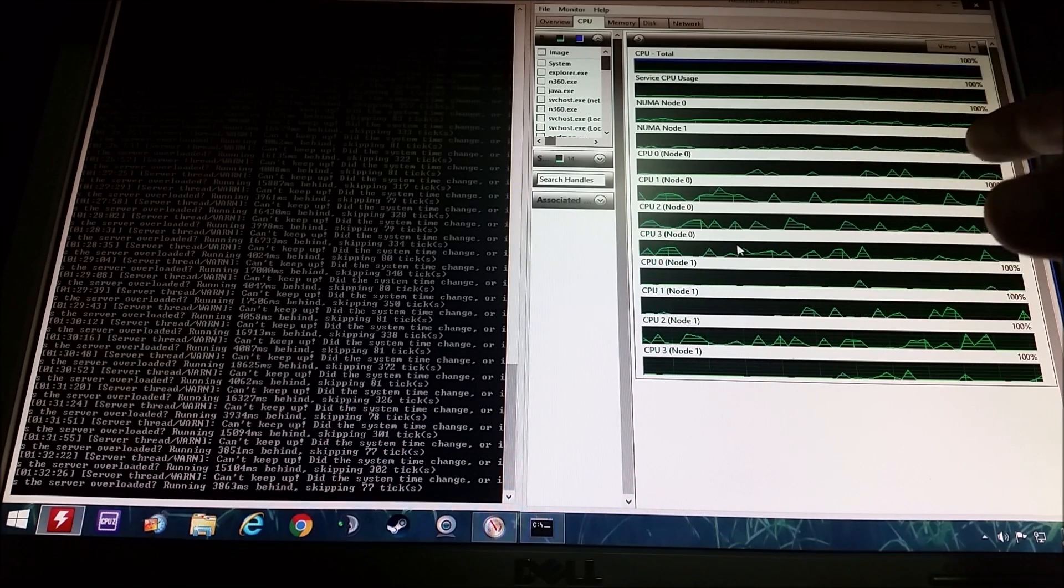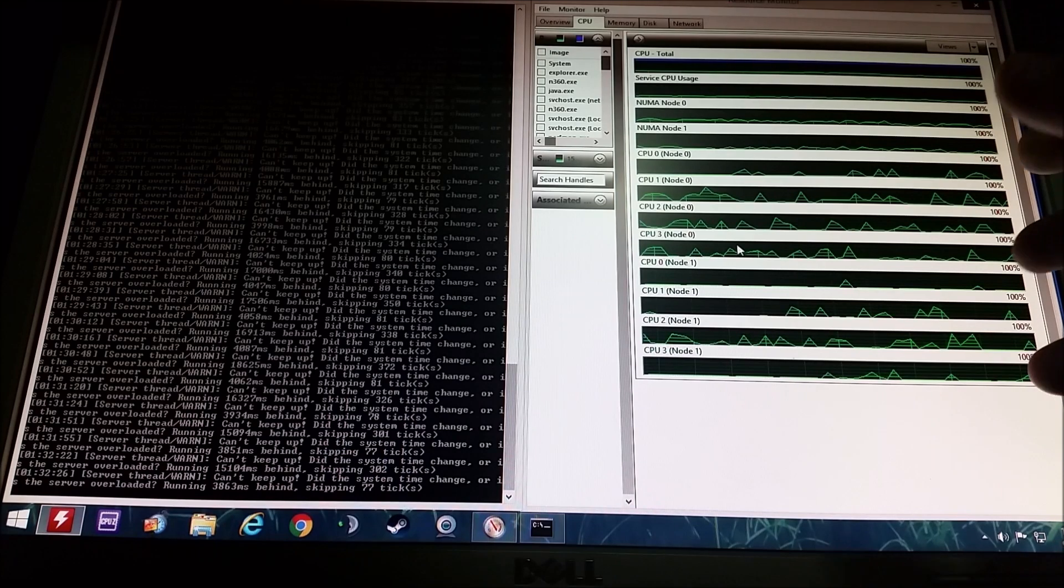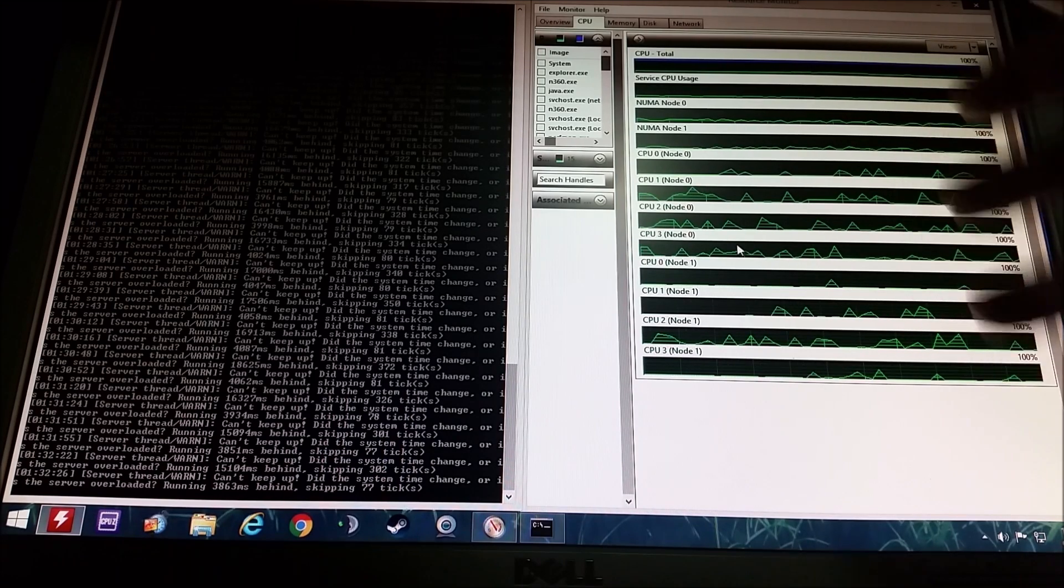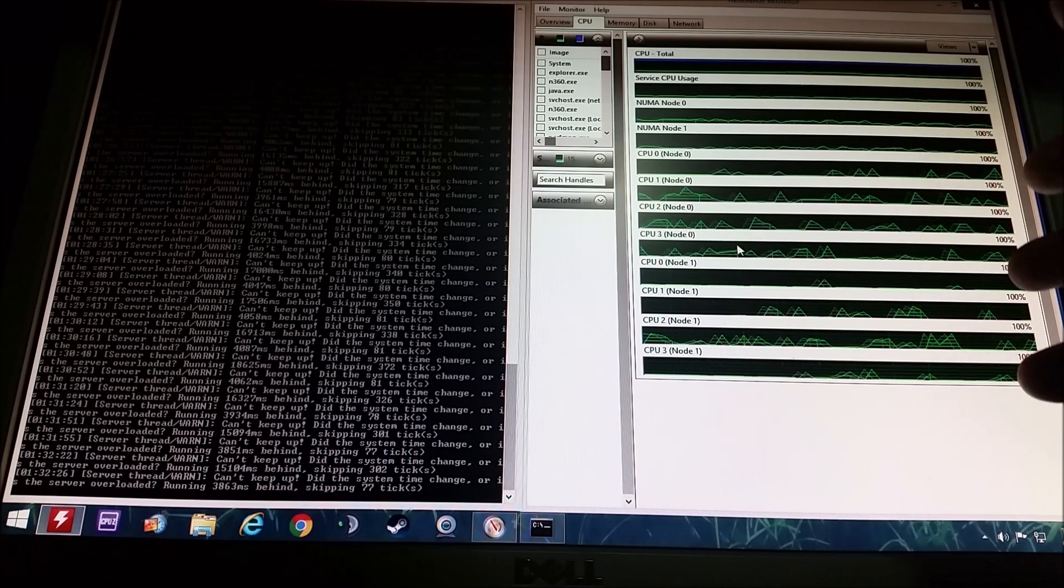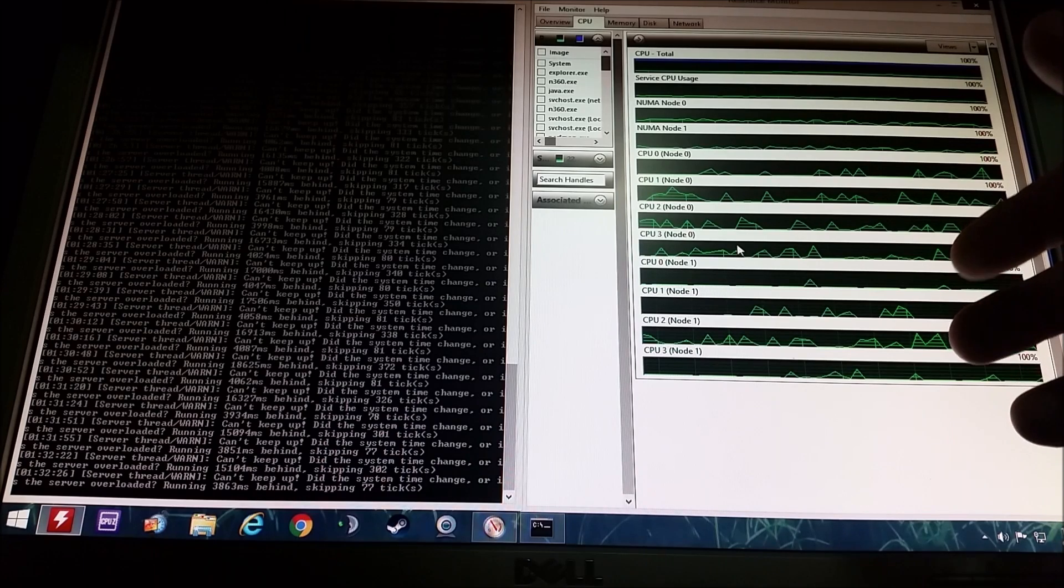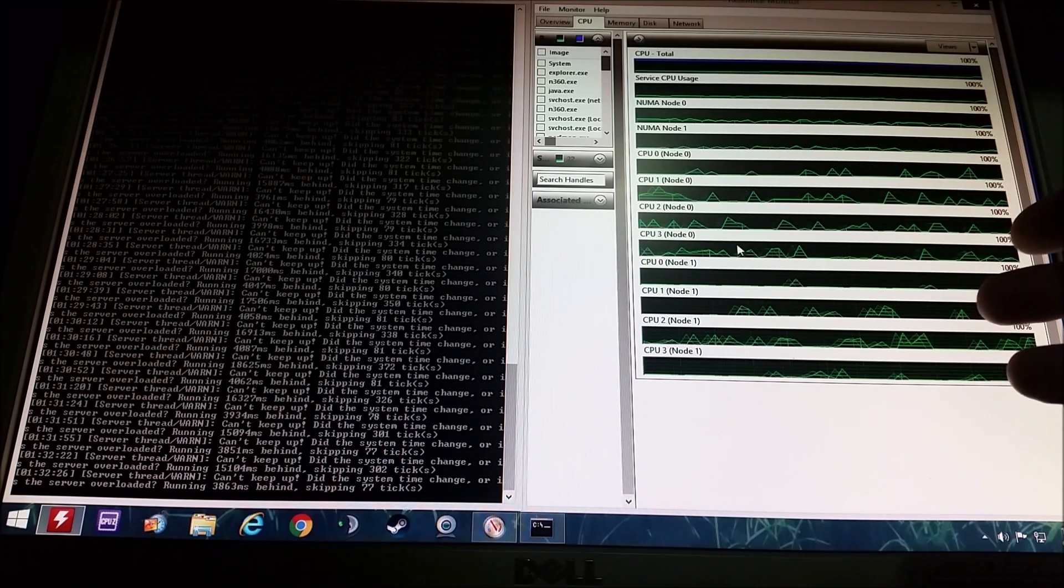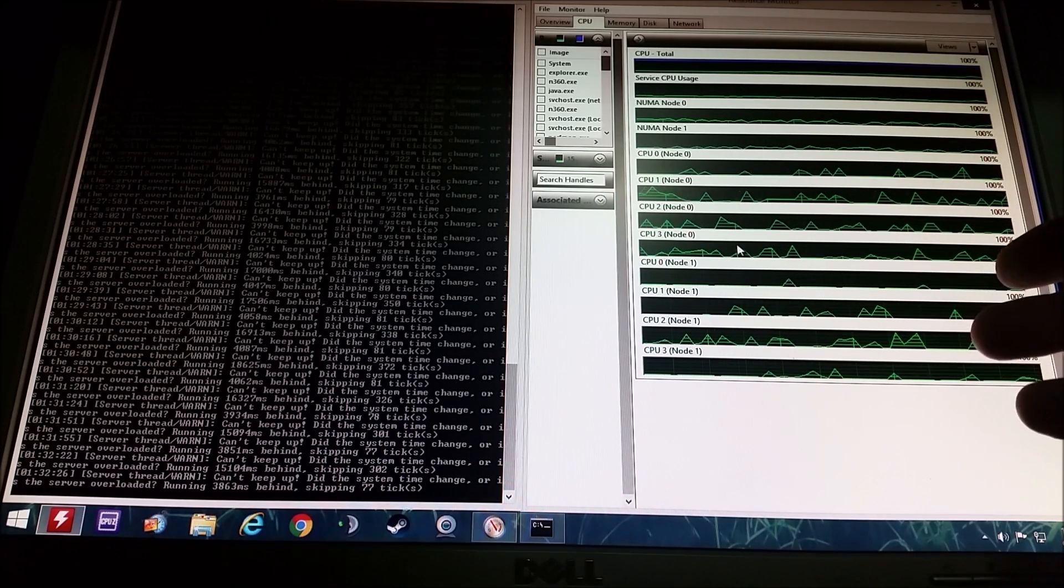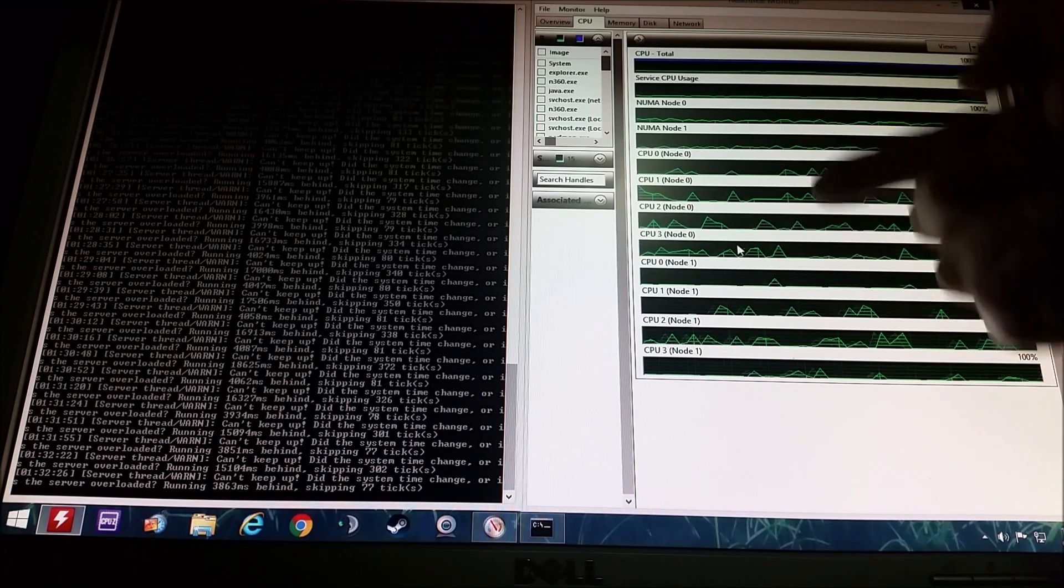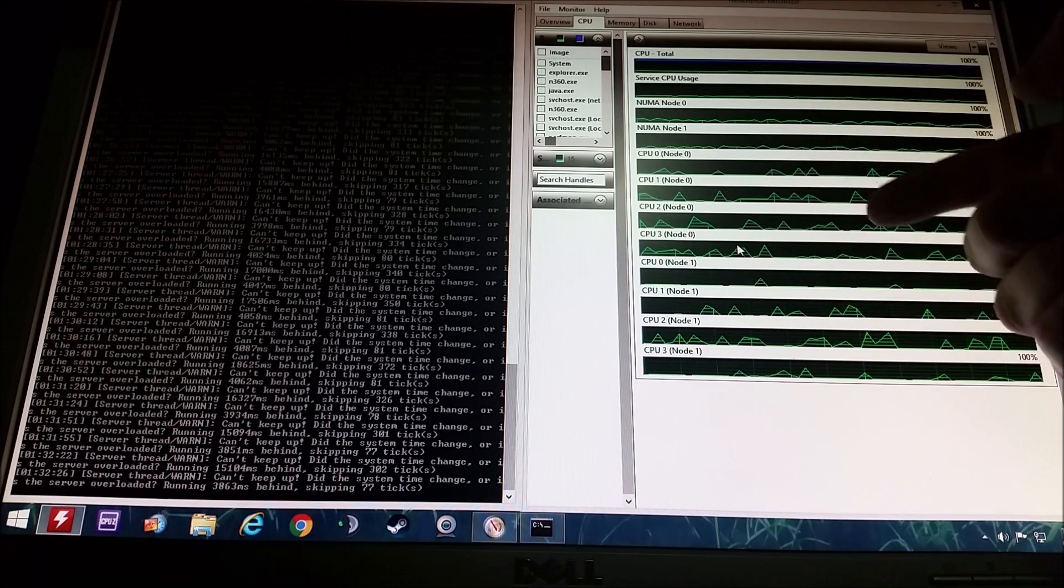And that means any program that you run is going to be forced to use all those cores as well. So it doesn't matter what version of Minecraft you're using, it's going to be forced to use all your cores.